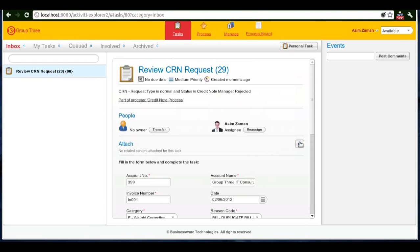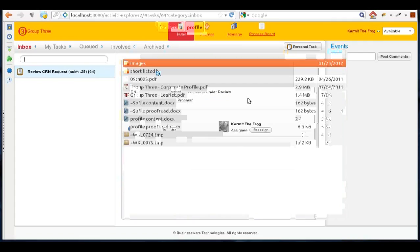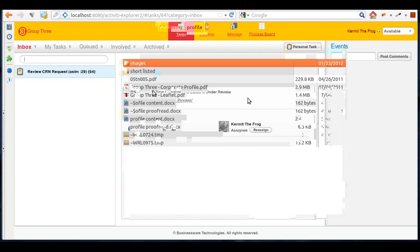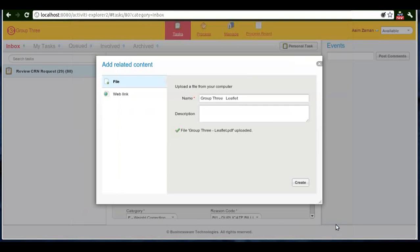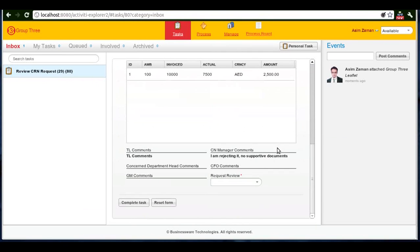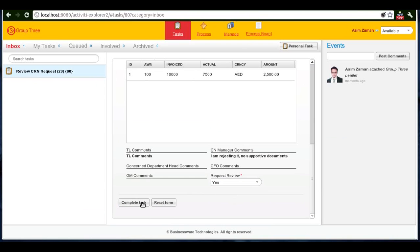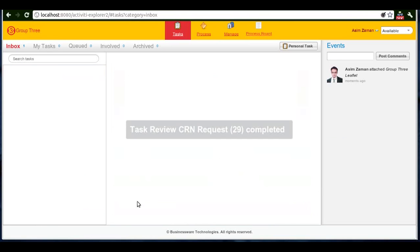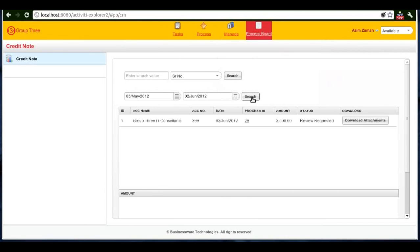So he'll attach some supportive documents and simply request a review. He can go to the process board anytime and he can see there's a review requested for the same process.